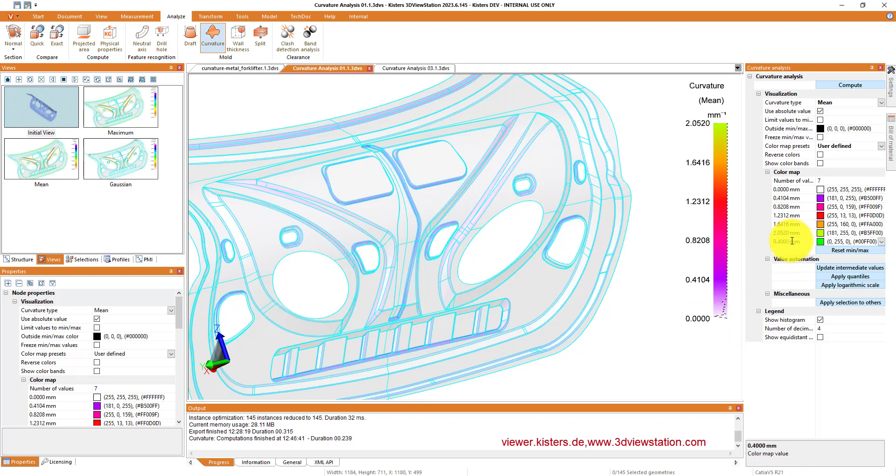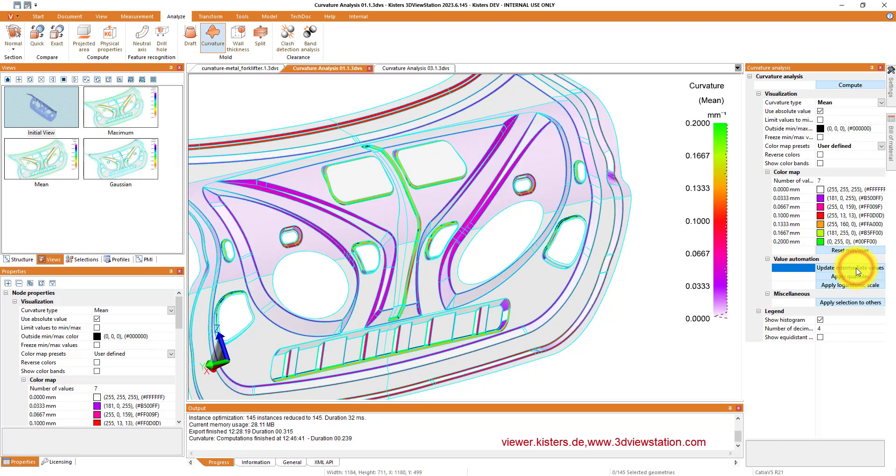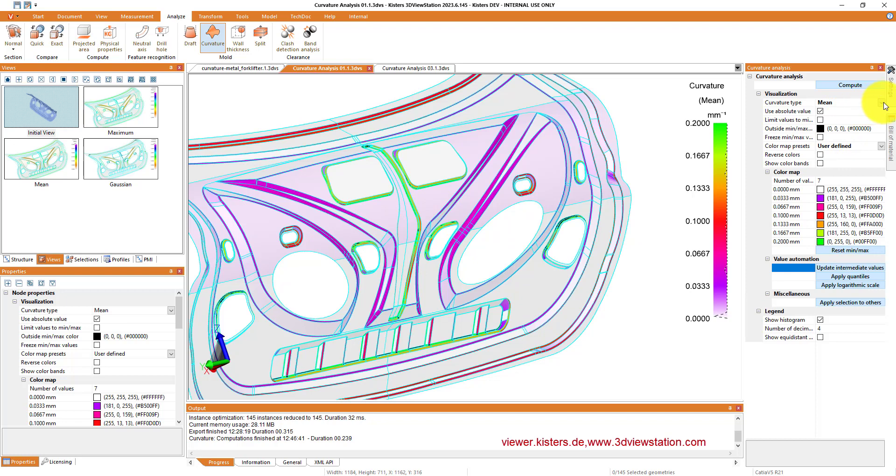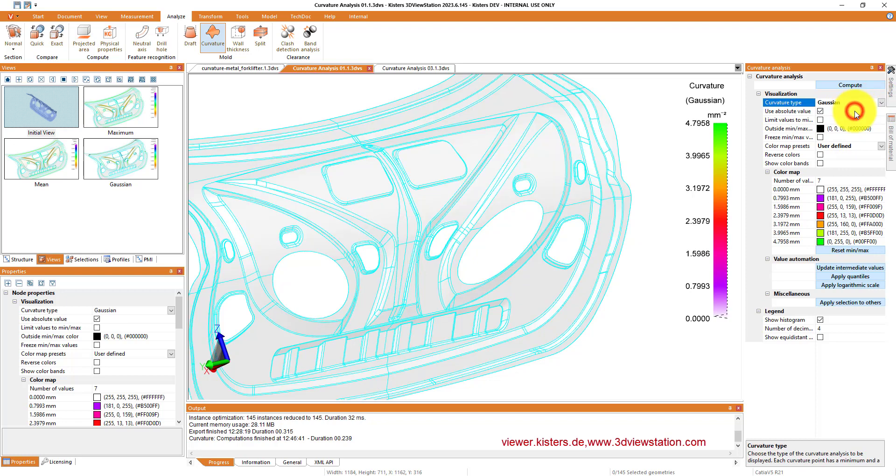Same for the other curvature type, mean. And we're also adjusting here the values so that we are more in the spectrum, in the area where we really have most of the values.